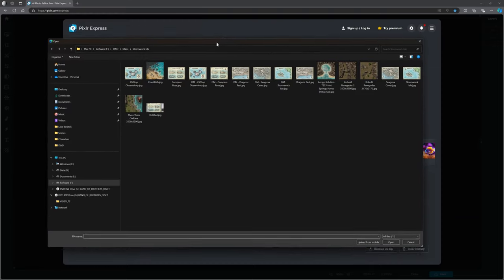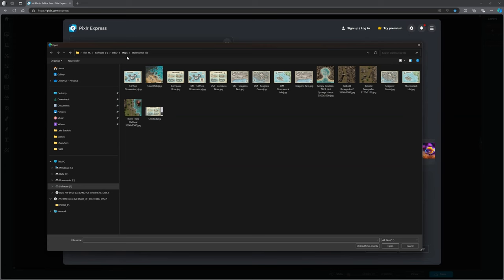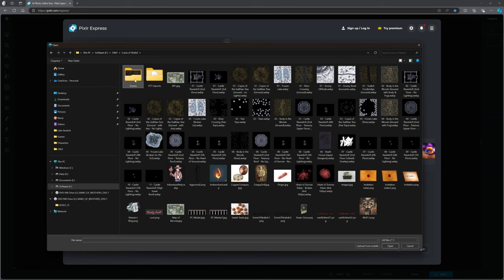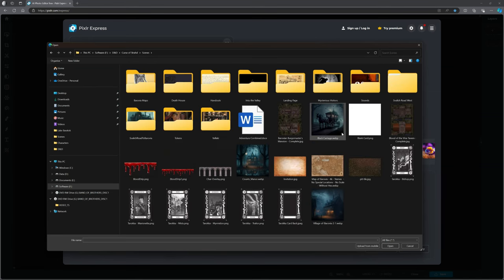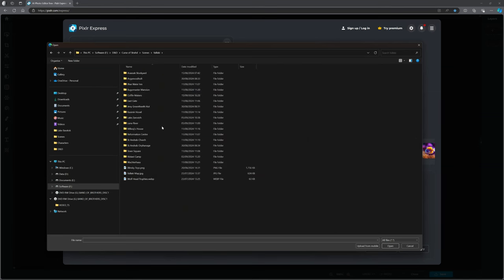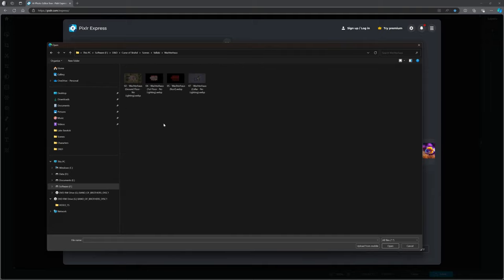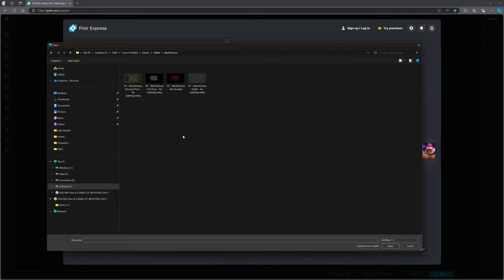For some reason I'm automatically in Stormwreck Isle. I don't want to be in there. I want to be in my Curse of Strahd folder, in my Scenes, in my Vallaki, and the Wachter House. All right, so here are my — well, I'm not going to worry about the roof. I've essentially got these four images here, but I've got three that I want stitched together. I'm going to start off with the main ground floor.